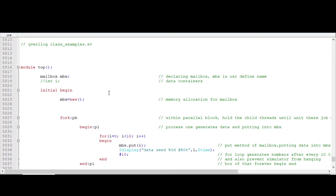Now mailbox is providing a mechanism something like a FIFO, first in first out. So the data which is coming first will be removed first.